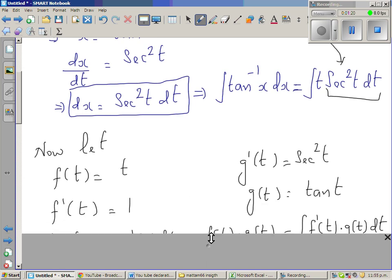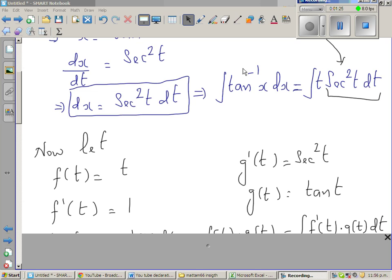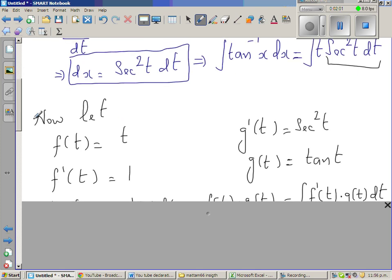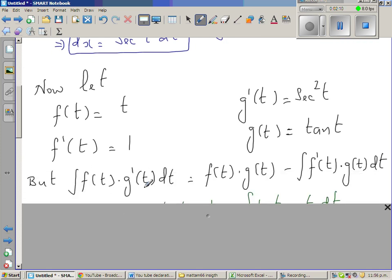This is how you set out: let f(t) = t and g'(t) = sec²(t). These are the two functions. In integration by parts, you take one as the function f and the other as the gradient function g'. So g'(t) = sec²(t) — here we're integrating, and here we're differentiating. The formula is: integral of f(t)·g'(t) dt = f(t)·g(t) minus integral of f'(t)·g(t) dt.